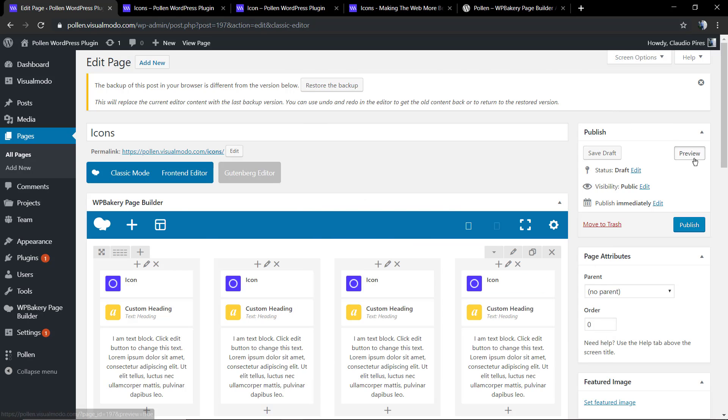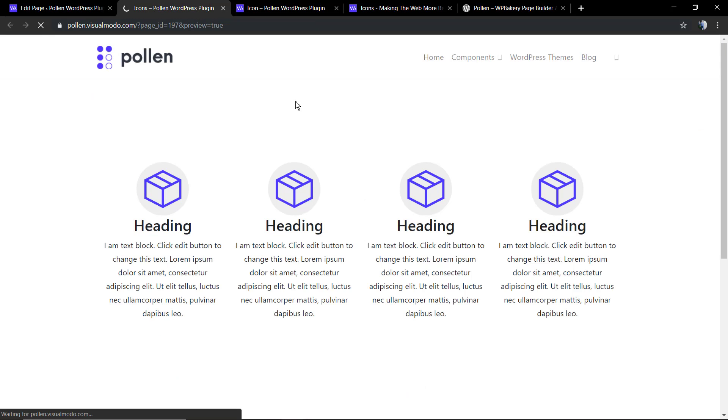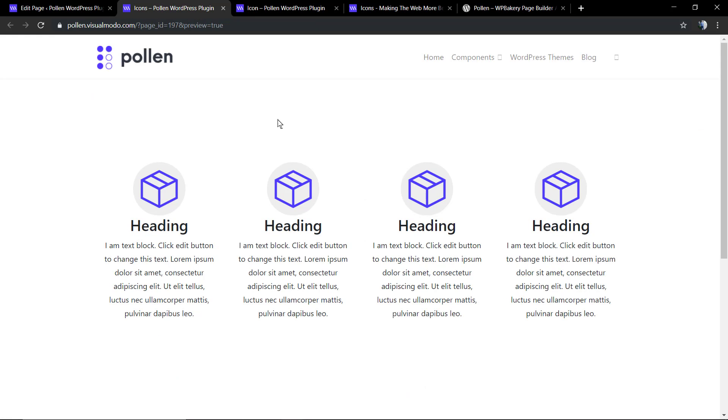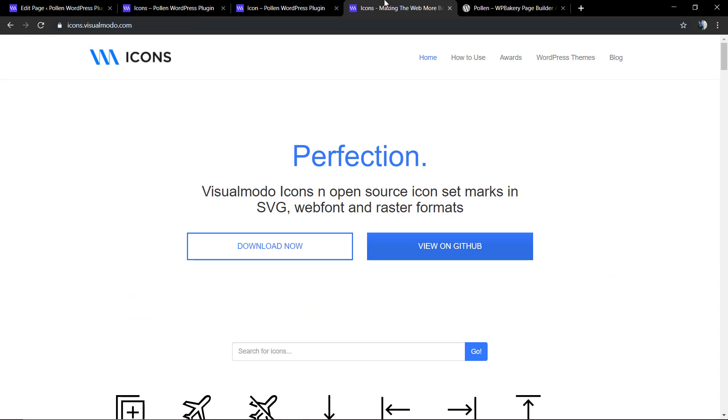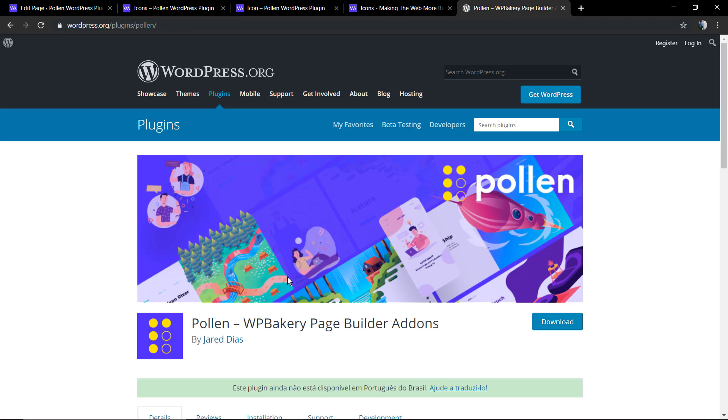Feel free to use the comment section below in case you have any questions. Don't forget to download our Pollen WordPress plugin and check the visualmodo.com portfolio of amazing WordPress themes. All the best!